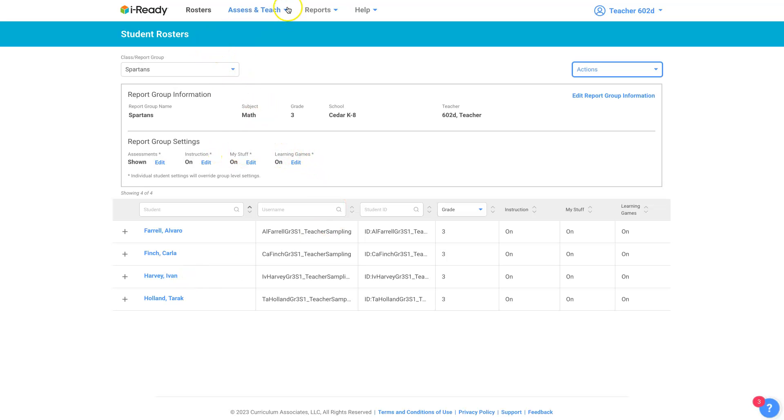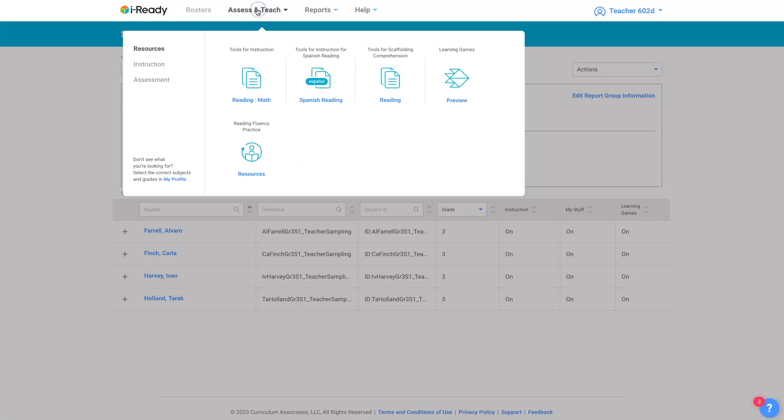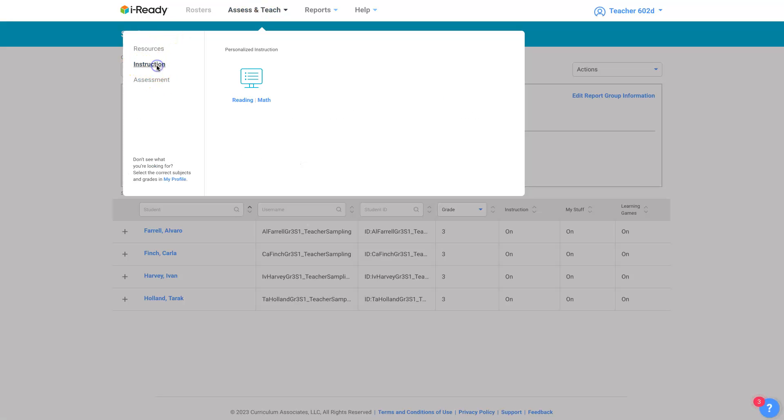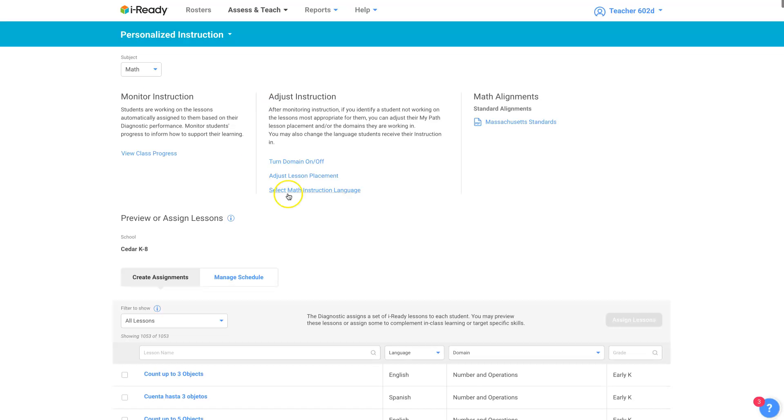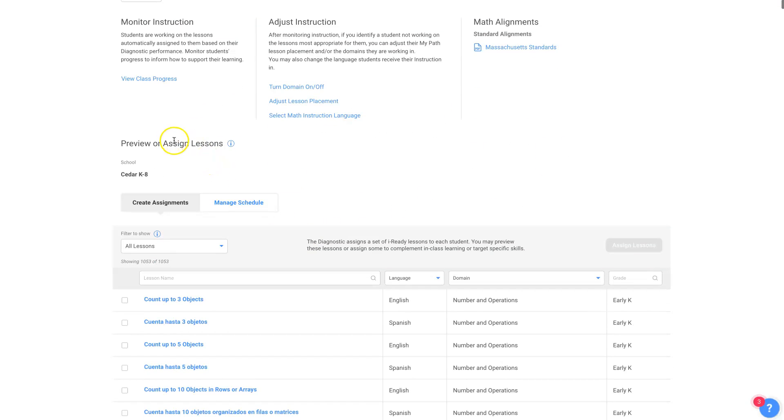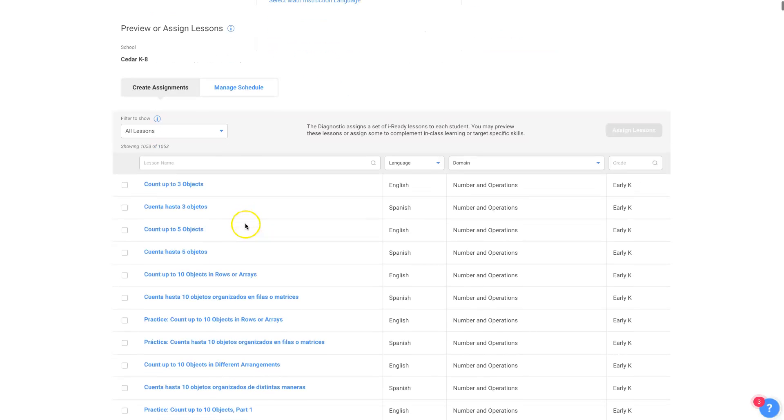So I'm going to get on to assess and teach instruction and math just to get to that, back to that big page where you can do previewing and assigning lessons. So here's where I'm going to combine the two features.